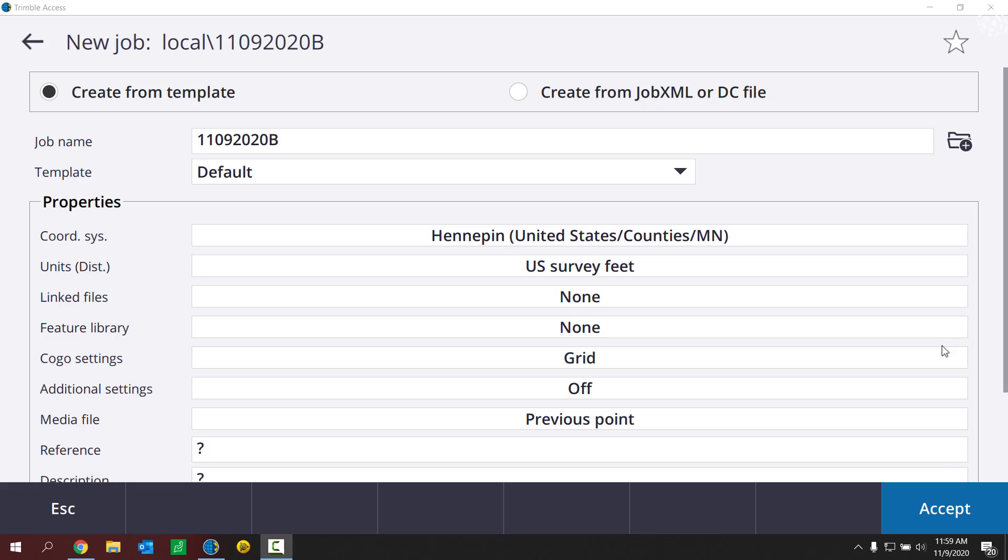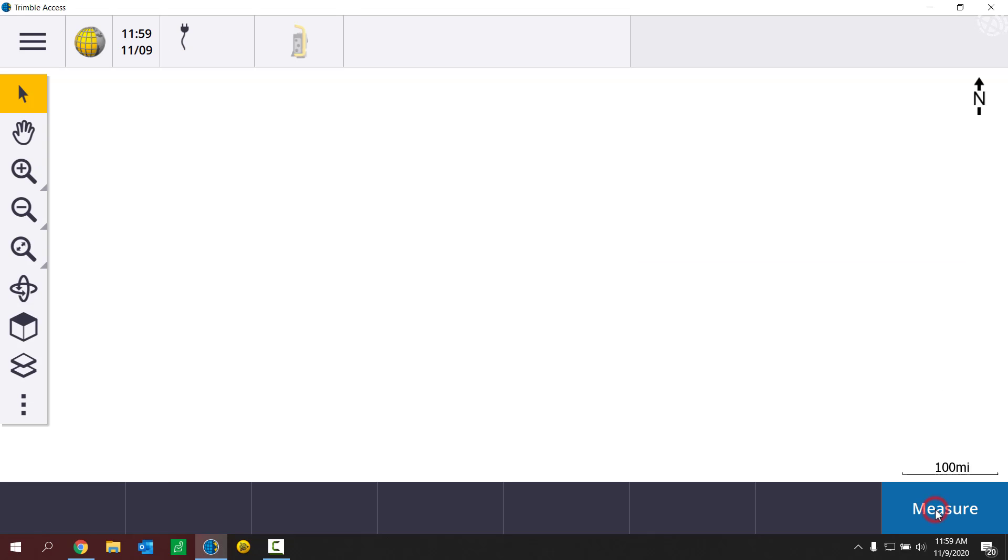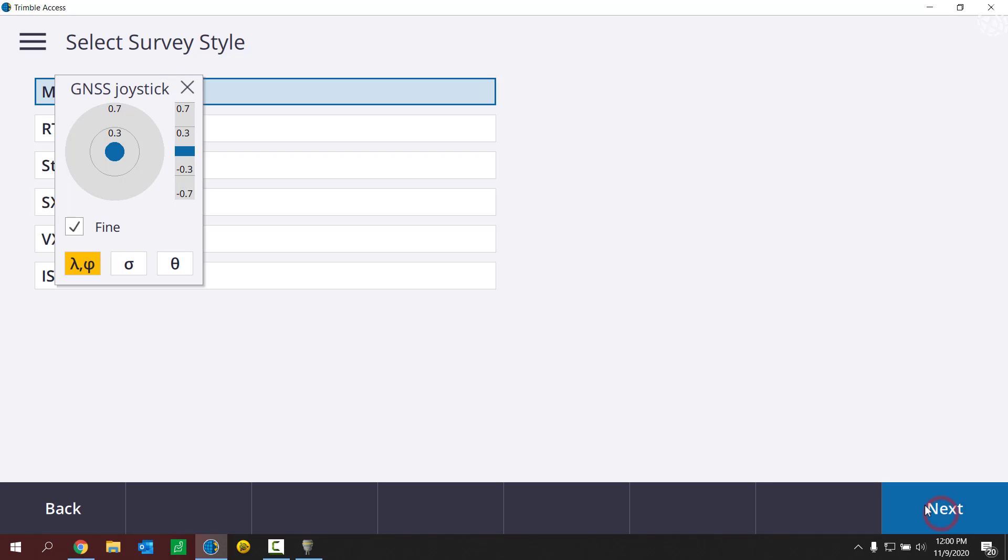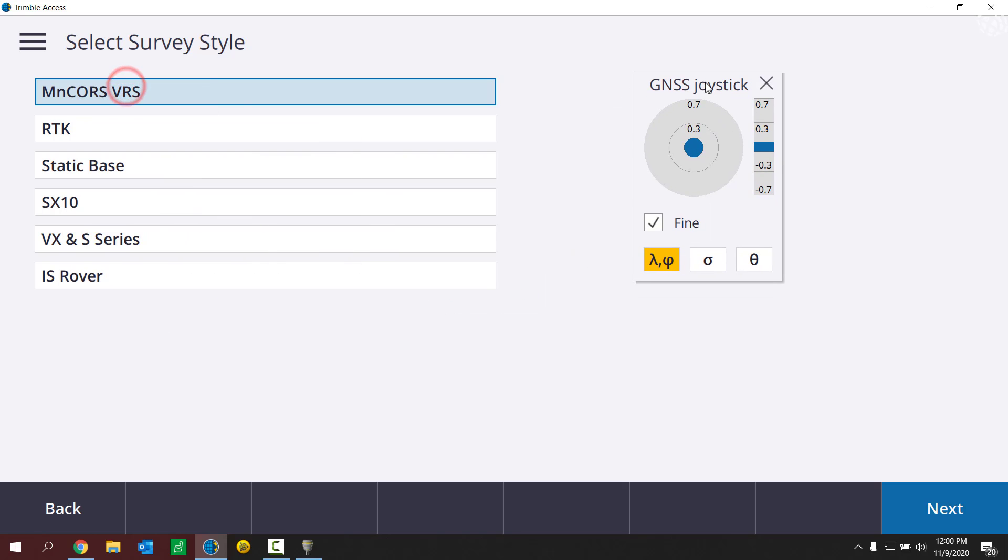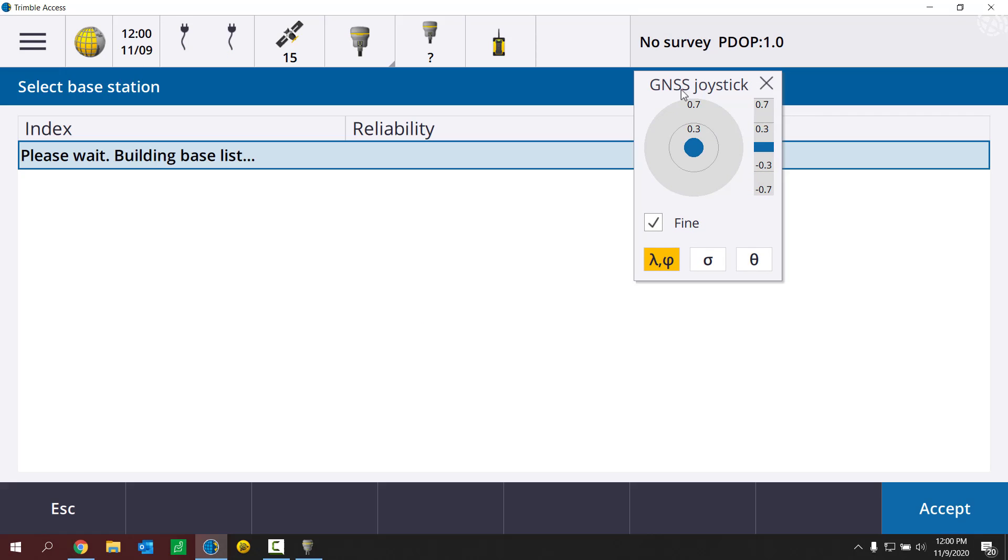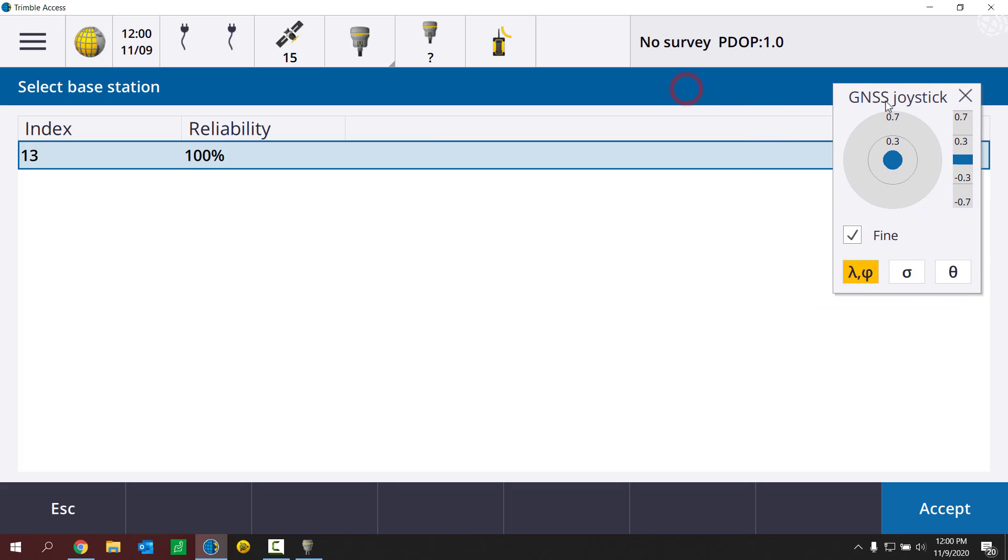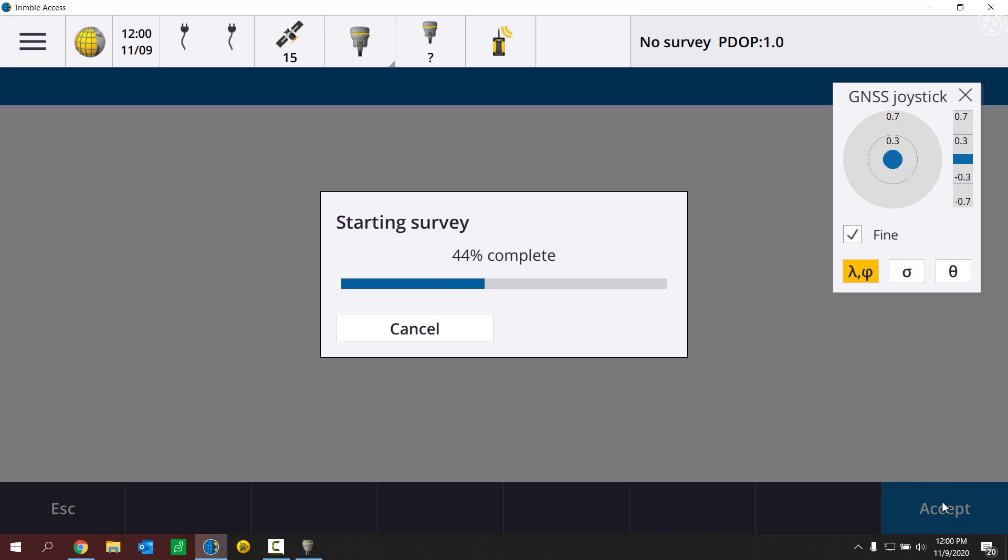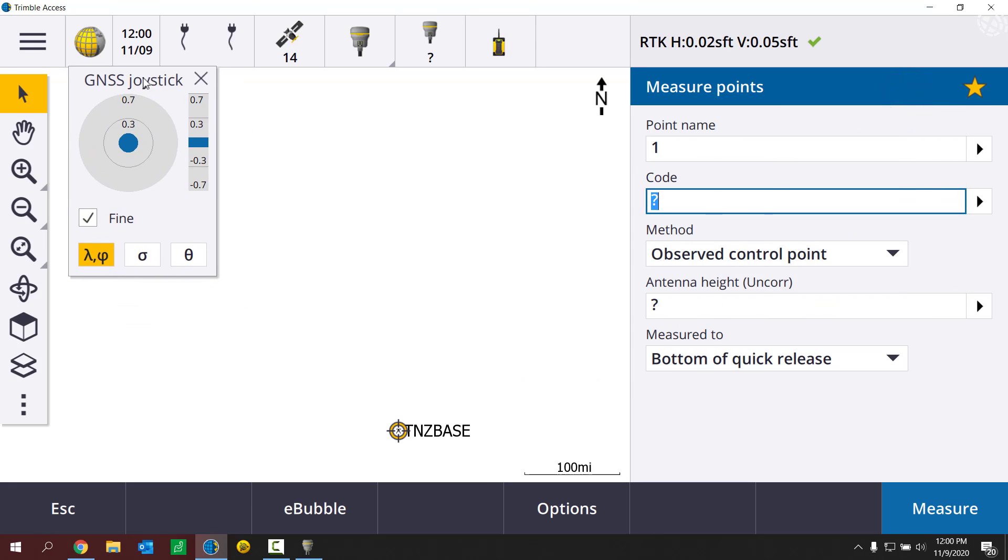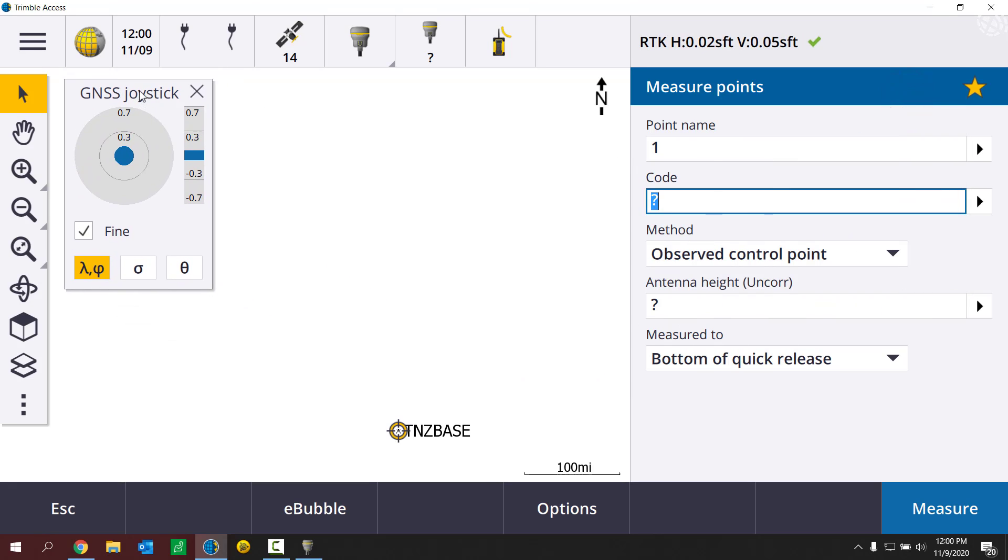Alright, I'm good to go now. Now I'm going to start up a new survey. Alright, so I'm going to hit measure, move that out of the way, choose up my RTK survey style, connect up to my base.